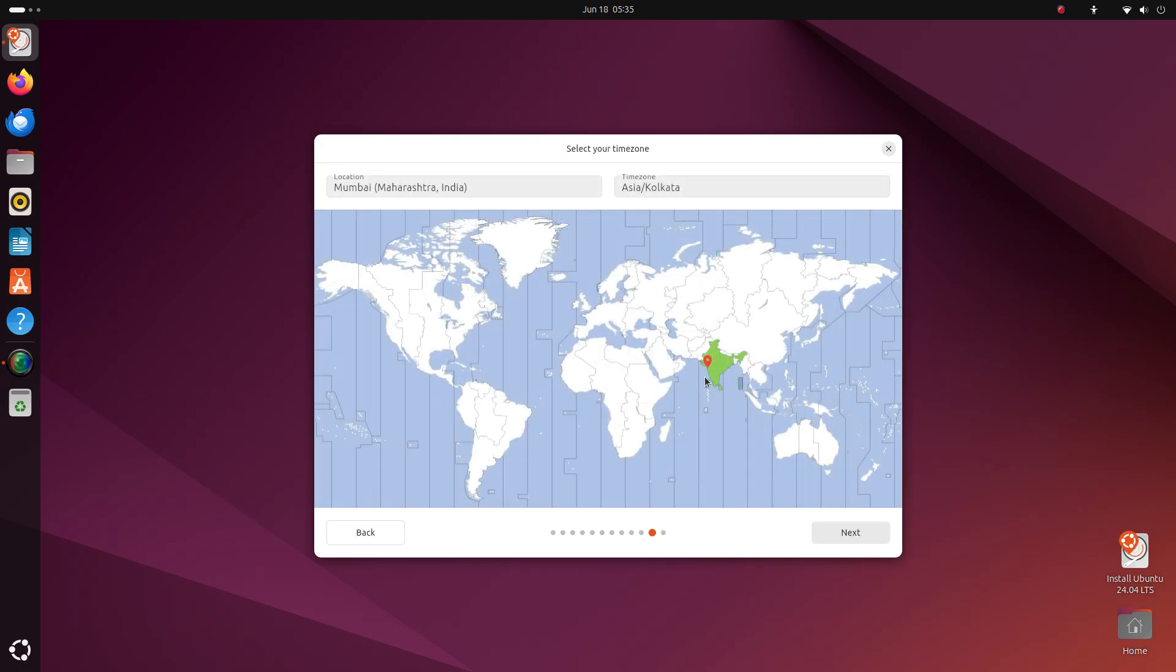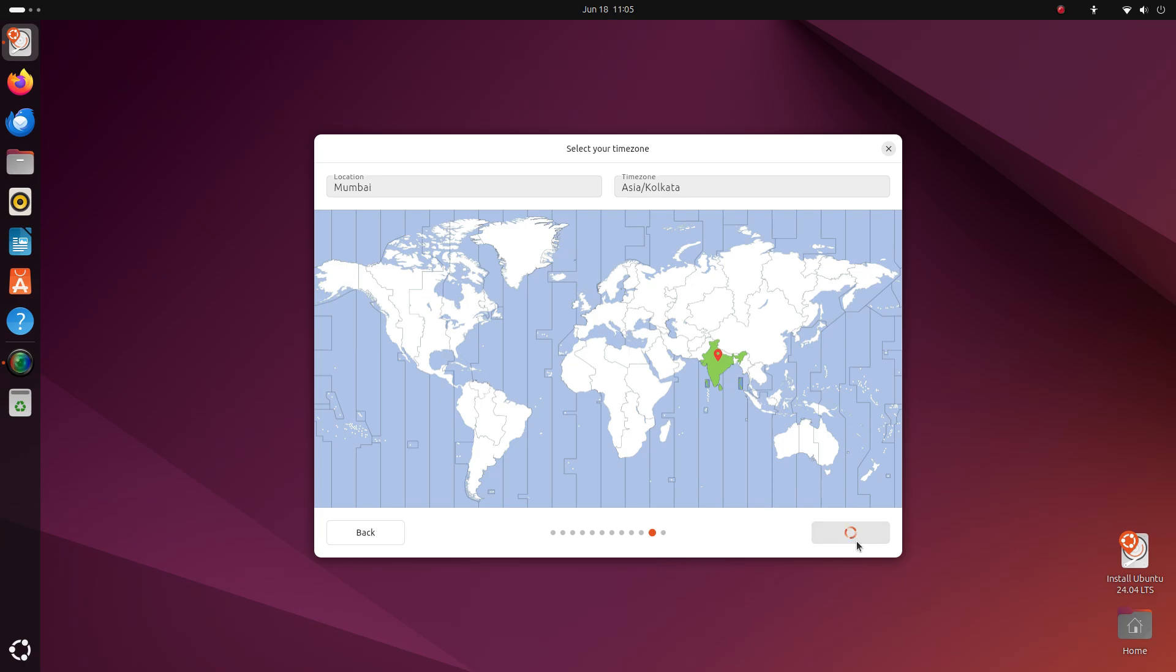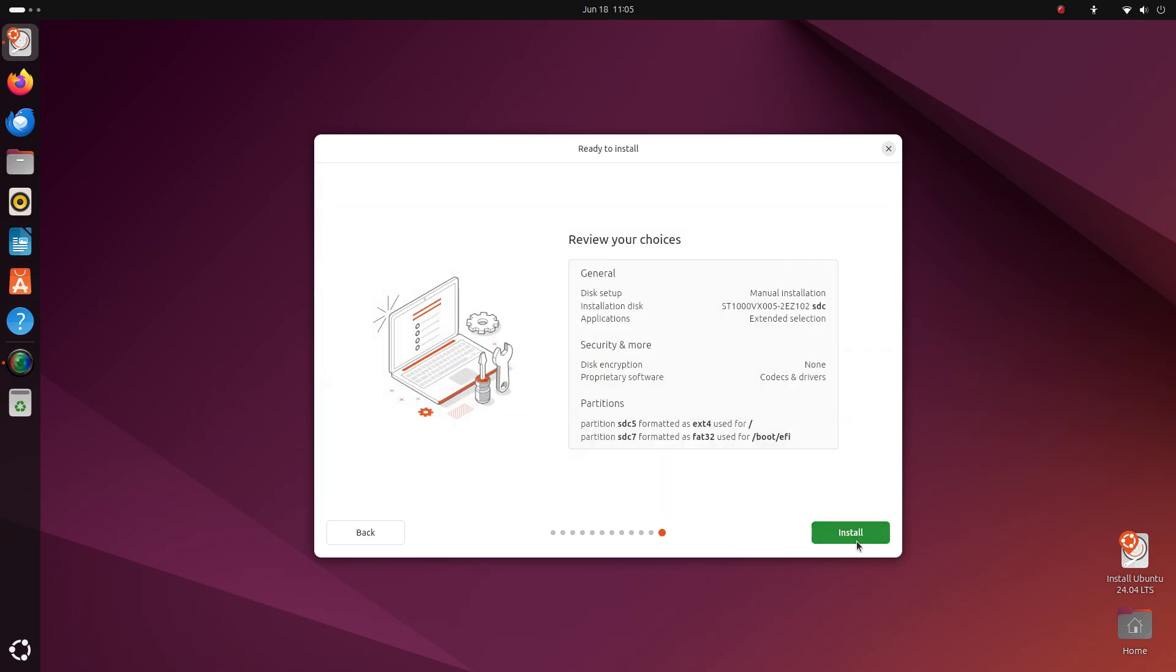Here, select your time zone. This screen will give you a general overview of the installation that will run on your computer now. You can review it once and click on install.